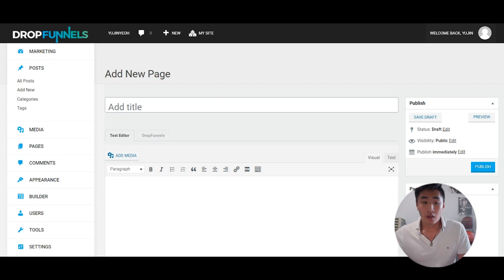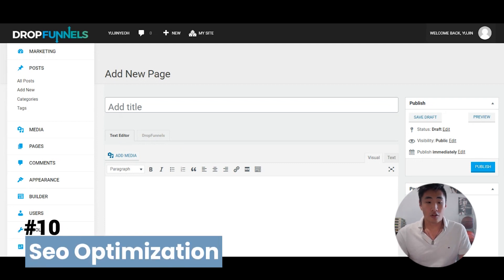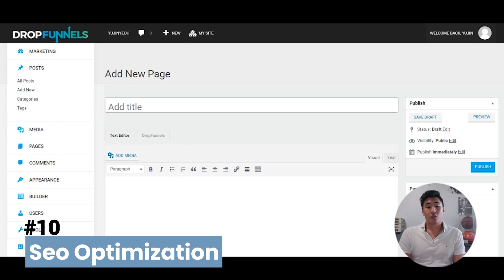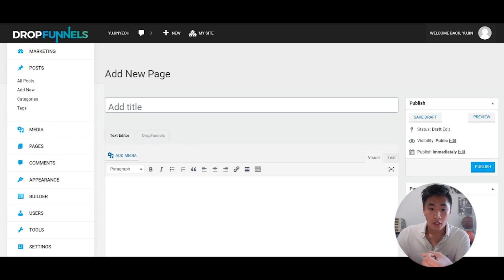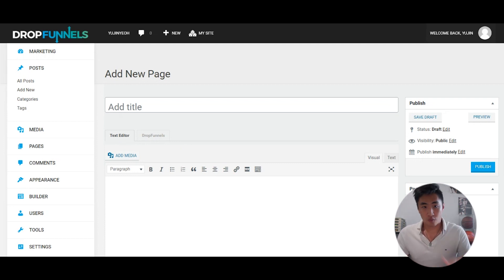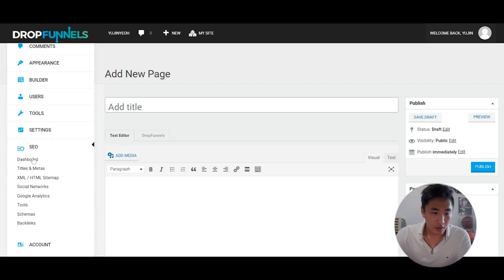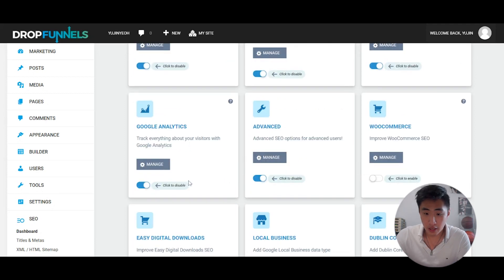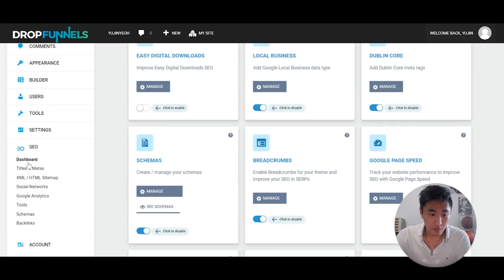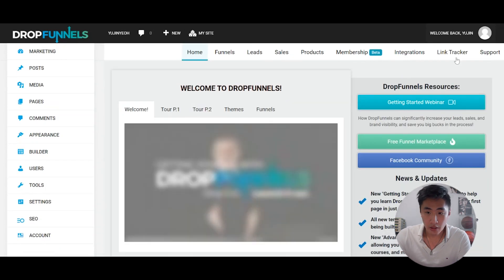Another big feature of Drop Funnels is the SEO optimization. It gives you the necessary SEO tools — the meta description field, the title — getting rid of those plugins and costs. You don't need Yoast or Rank SEO; it's all in one section here: your title, meta description, sitemap that Google picks up, links to Google Analytics. It makes it really nice and straightforward.